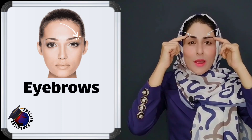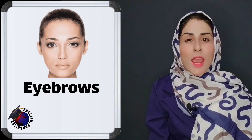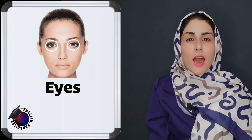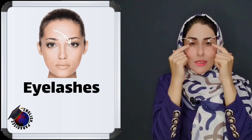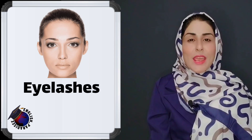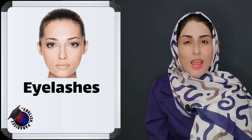These are my eyebrows. Eyebrows. And these are my eyes. Eyes. And these are my eyelashes. Eyelashes.